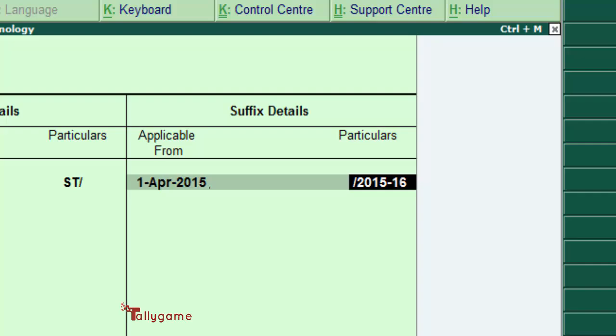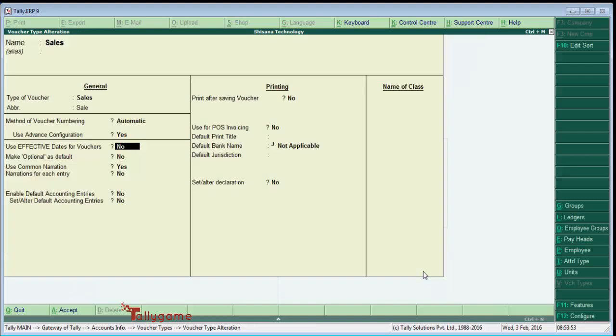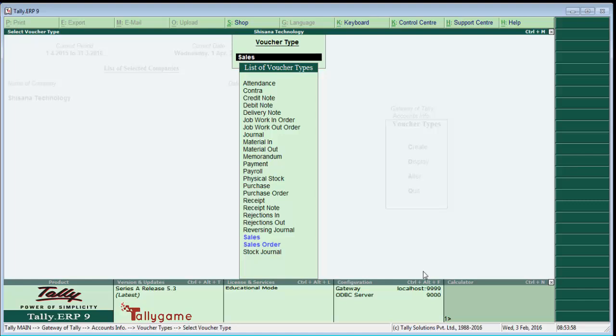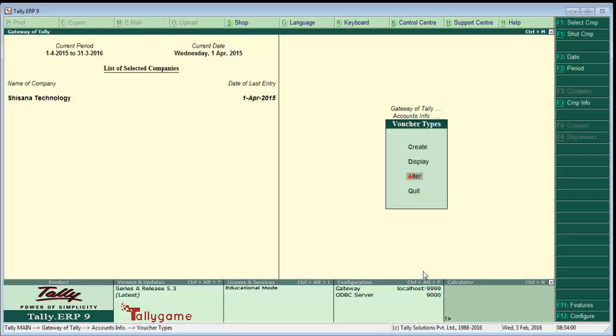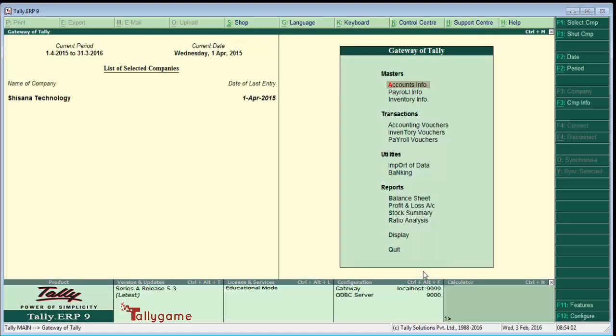That's it, we have done that. Now let's check whether it is working or not. From the gateway of Tally, go to Accounting Voucher. Now we are in sales voucher type.